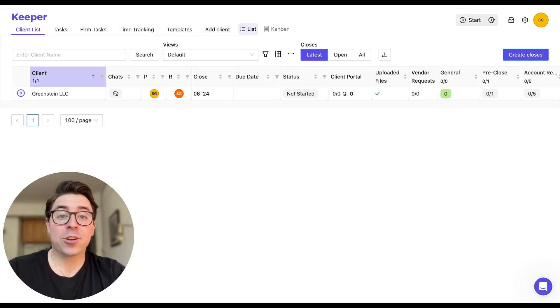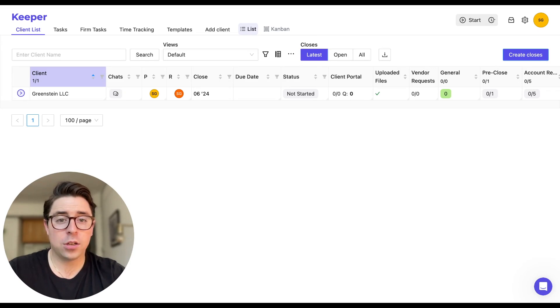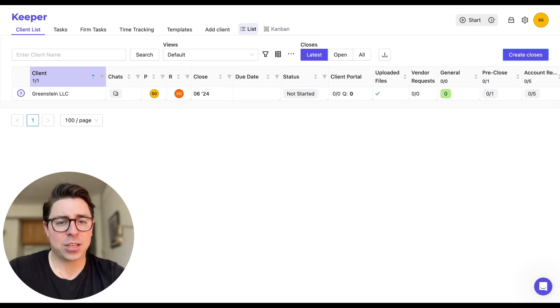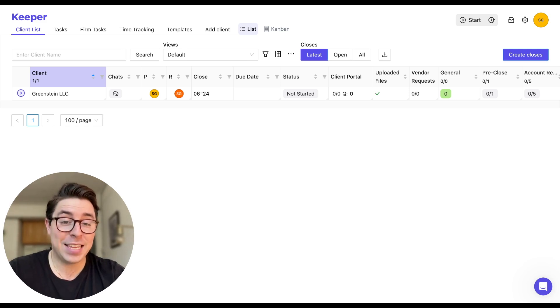Hi there, Sage from Keeper. Welcome back to another video. In our last video, we covered the basics of the client portal, showed you how to add a contact, how to ask questions and triage the responses. So I recommend you check that one out if you haven't seen it yet.